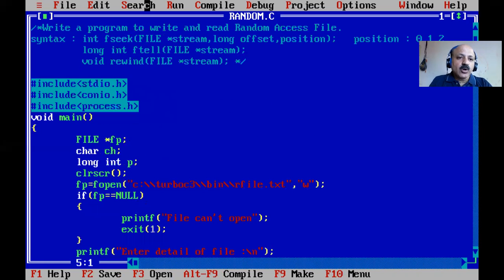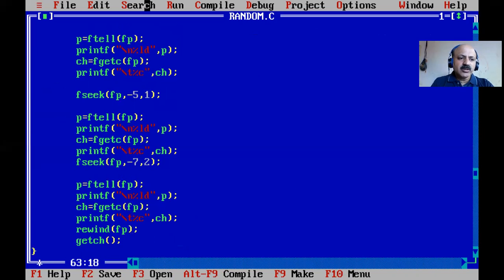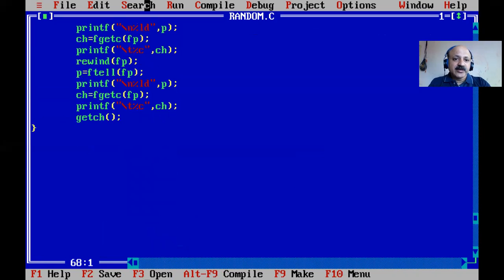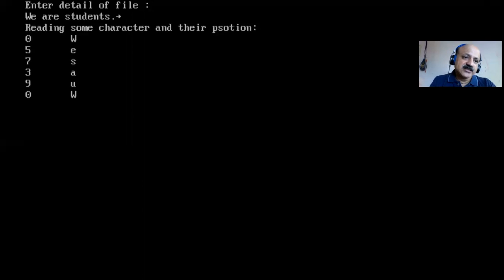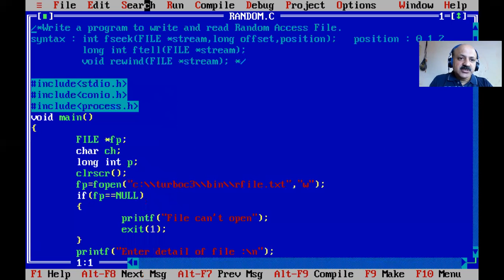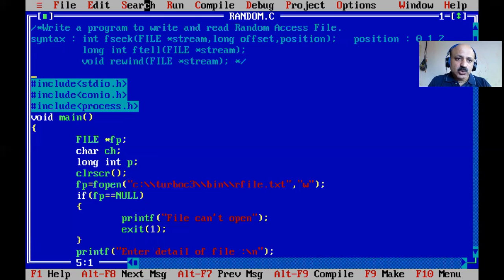Now I use the third important function: rewind. After all the fseek movements, I call rewind(fp), which moves the file pointer back to the beginning of the file without needing fseek. Then I print the first character, which is 'w'. So rewind takes us back to the start — similar to rewinding a music track for playback.